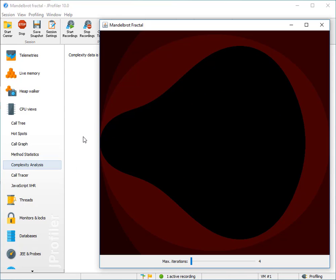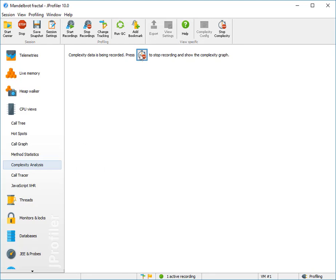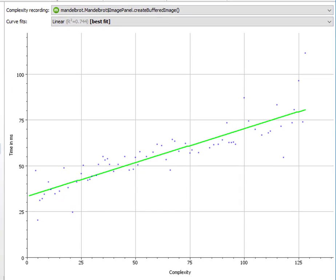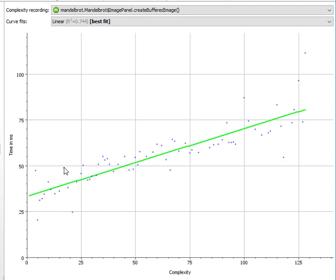When we stop the recording, the desired plot is shown. This is actually a bubble chart. That means that if there are multiple values for one particular point, the radius will be increased accordingly and it will become a bubble.